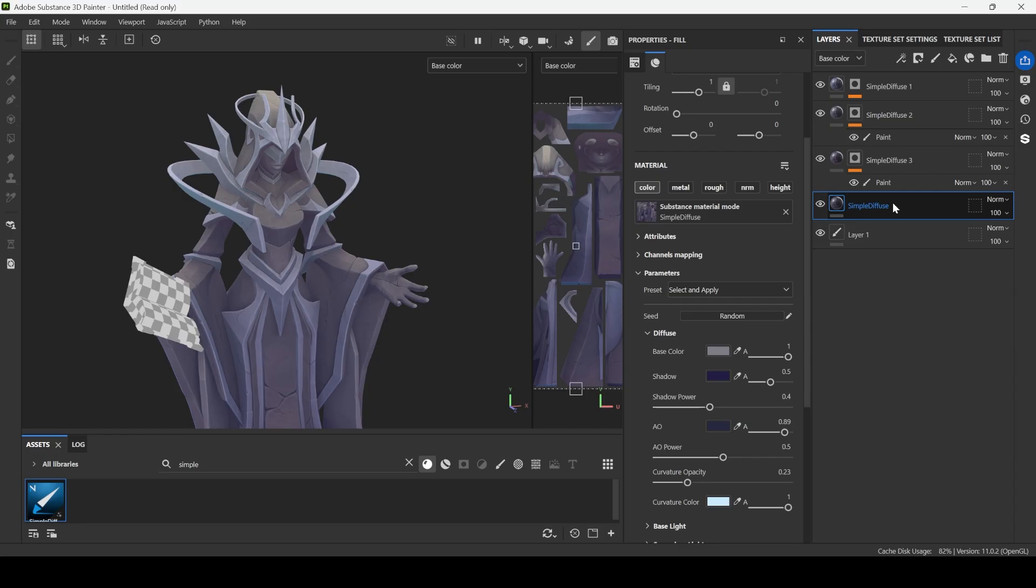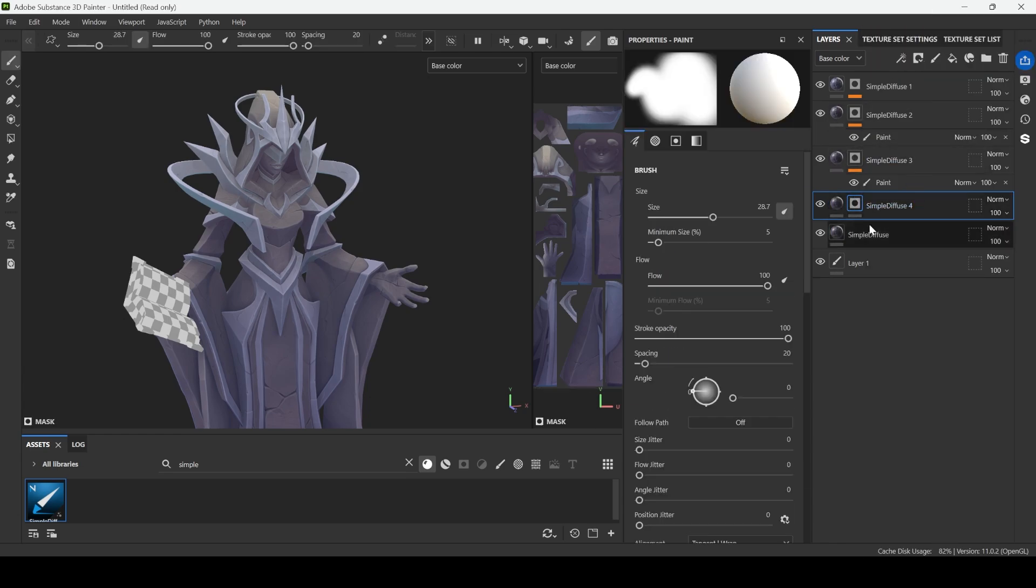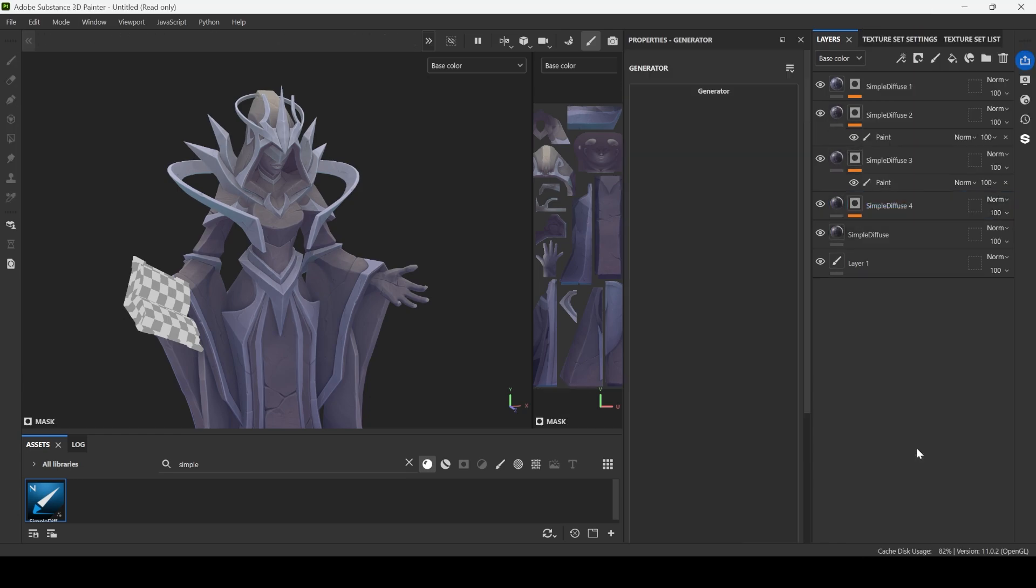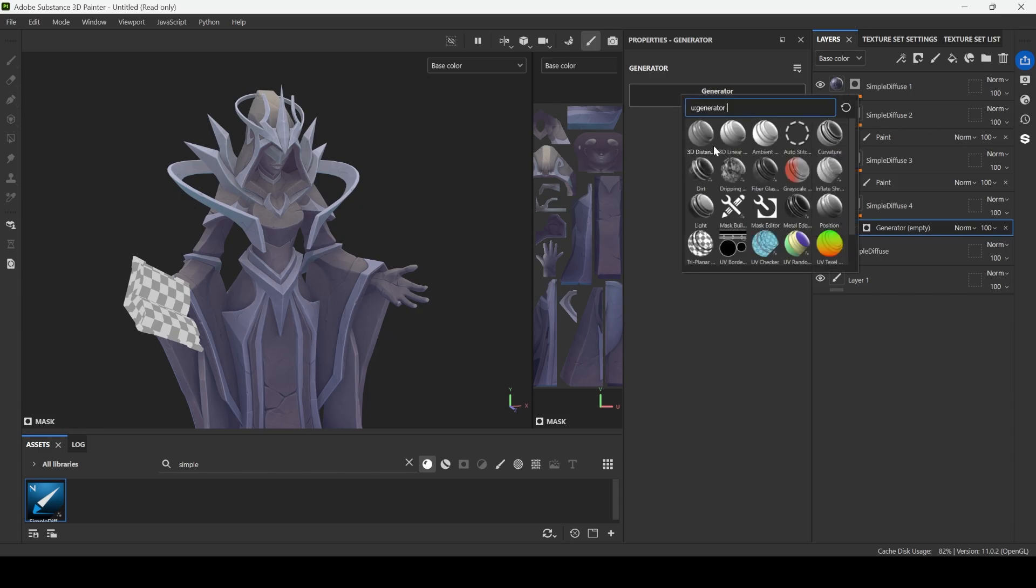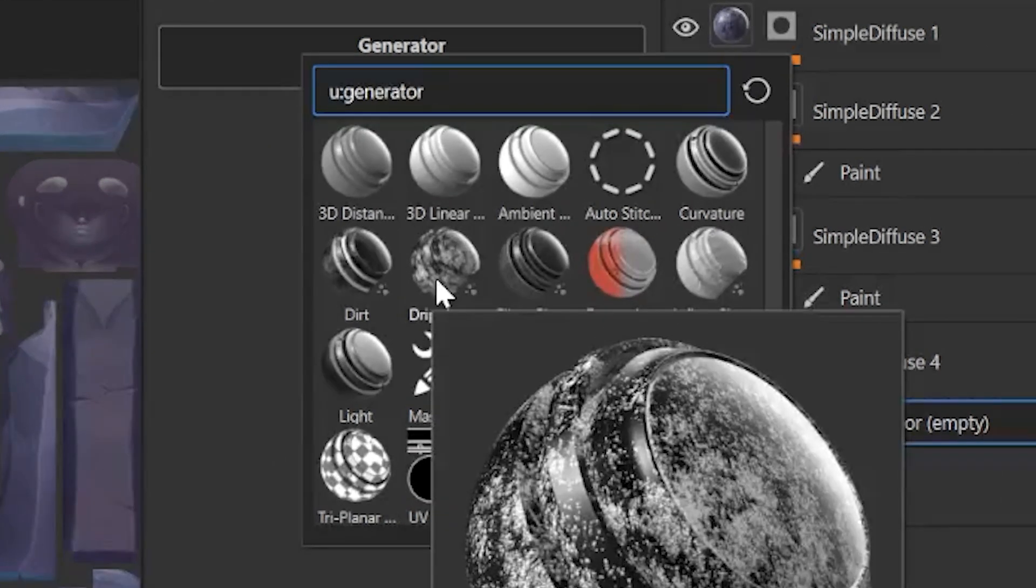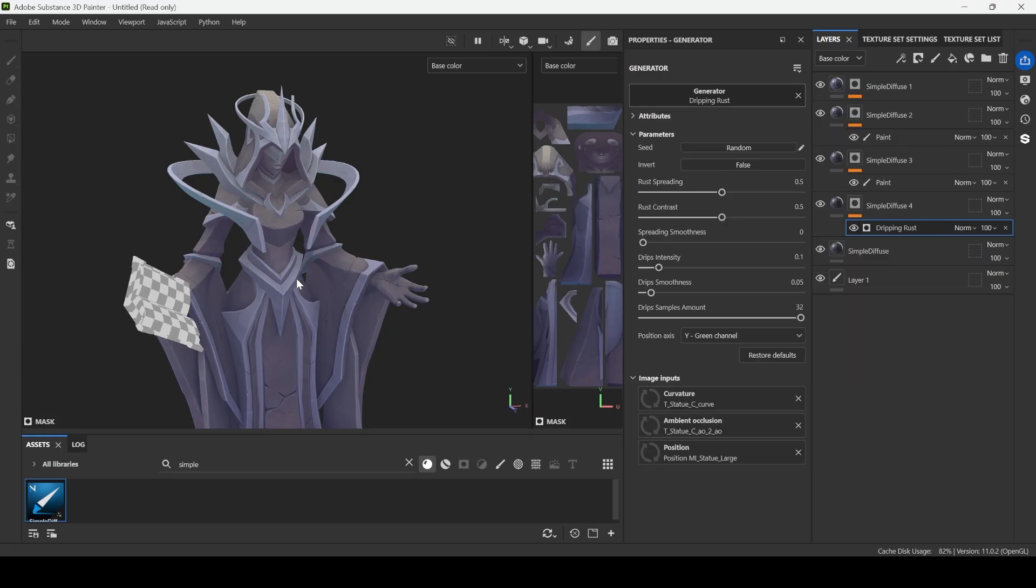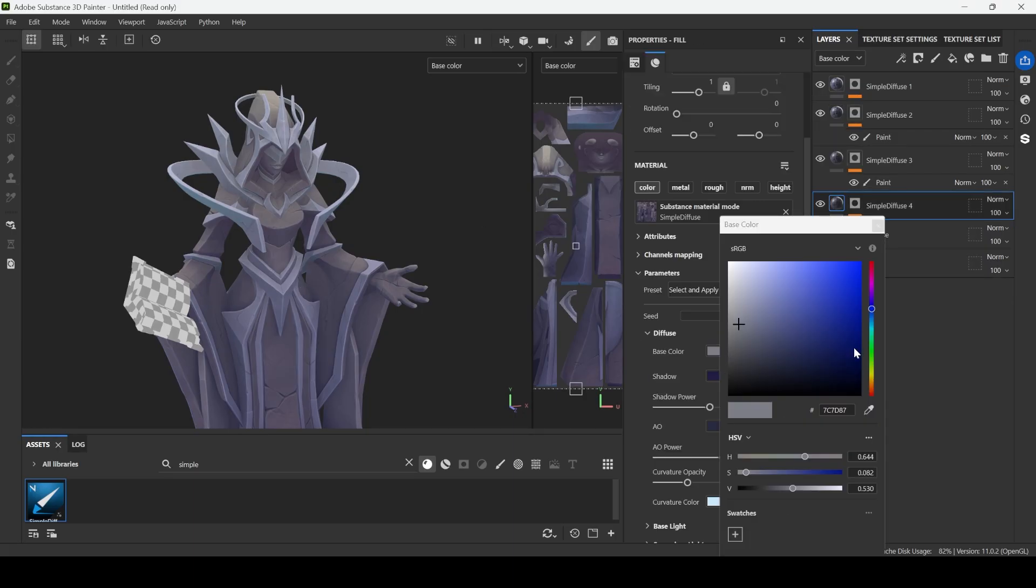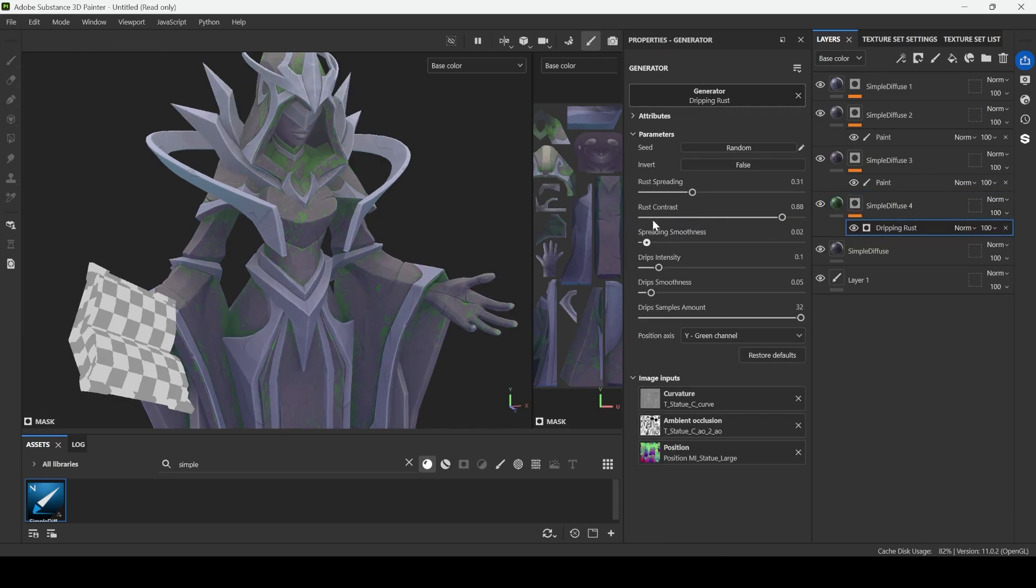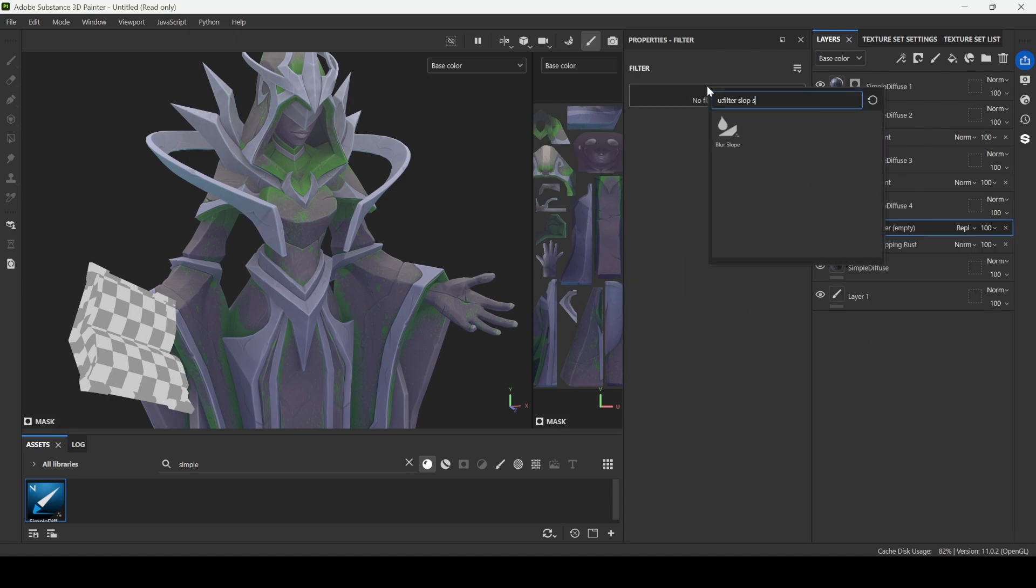Then I will literally copy this simple diffuse. I go black mask. Then I need to add generator. Let's add dirt or dripping crust. All of them are kind of good. So we can add some green colors and it seems like it's too noisy for this stylized texture.